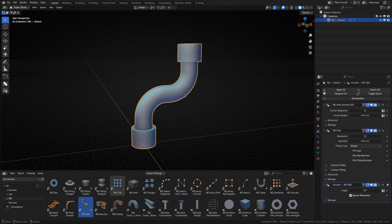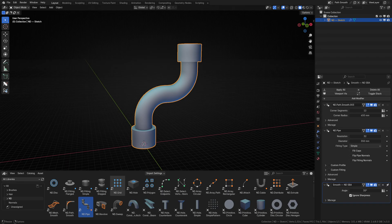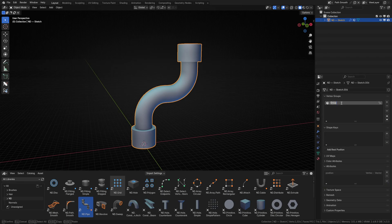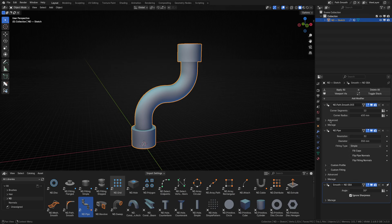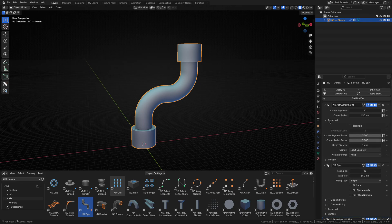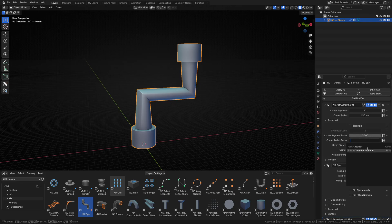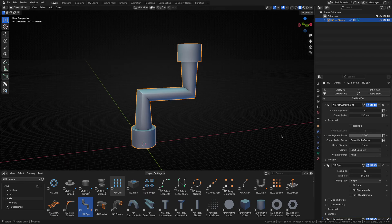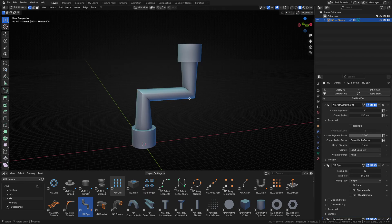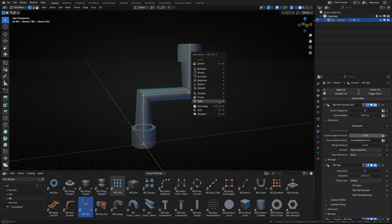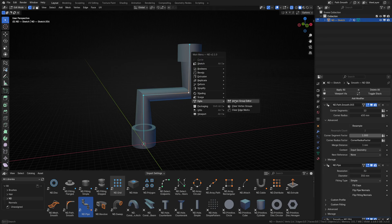Cool, now I want to control the factor for each corner, so let's create a vertex group to hold that information. I'll then assign that vertex group to the corner radius factor input on the path smooth operator. Then in edit mode, we'll use the vertex group editor operator to adjust each corner's factor to achieve the overall shape we want for this pipe.